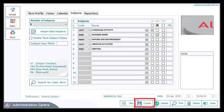You can specify whether a specific subject is being taken by a subject teacher or uses SBA by checking the respective controls beside the subject. When satisfied with the information given, click on the Create button to create the term. Repeat the term creation process to create all terms — streams B and C — for class stream A, and all terms A, B, and C for each of the remaining classes B and C.